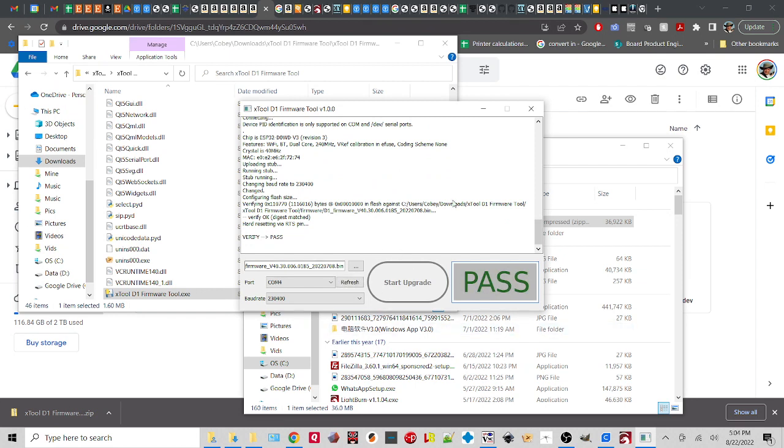So at this point what you would normally do if you've got your pass is you power off your D1 board, you flip the little switch back to the other position, and then you power back on. And now you can go and play with XCS or a few other things.